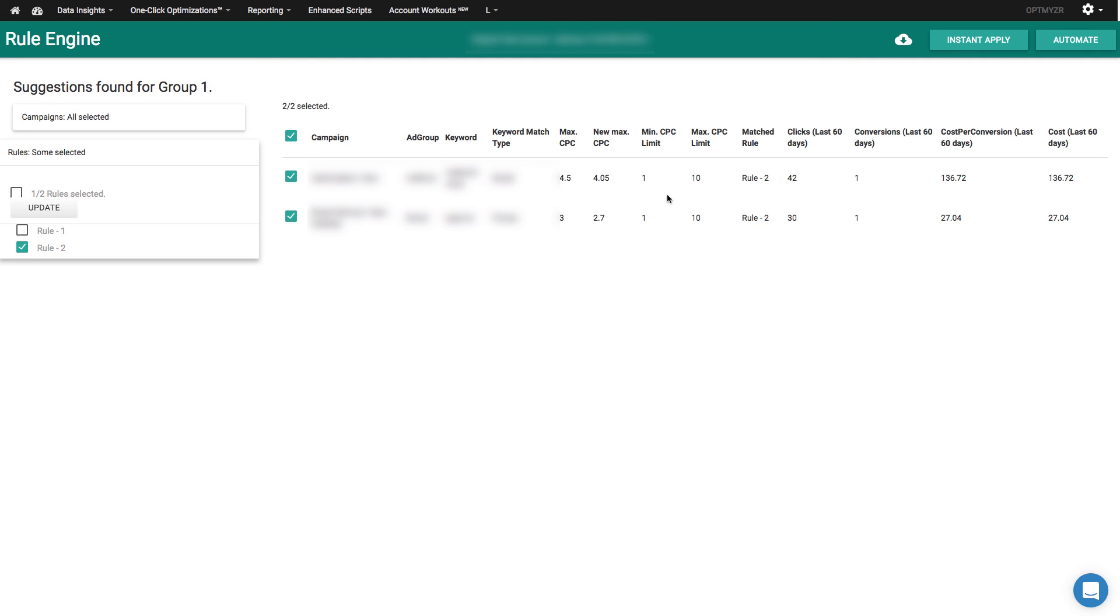If I'm happy with this, I can do an instant apply. So all of these bid changes would be processed in real time in your AdWords account. And then in a few weeks, we'll be turning on the automate button as well. So then you can install a piece of script so that this automation can run for you as often as once per day.